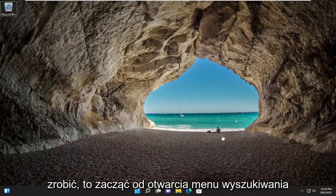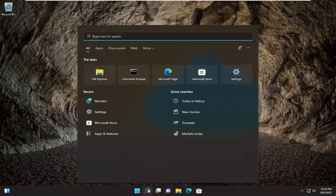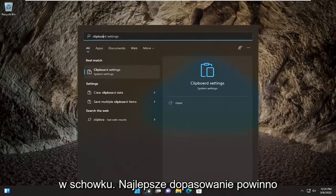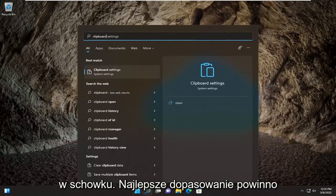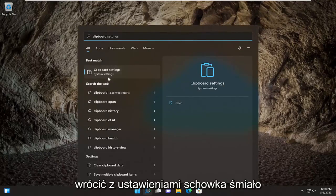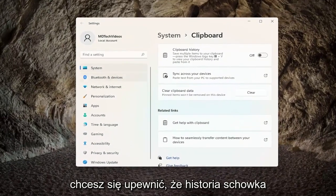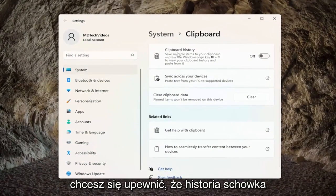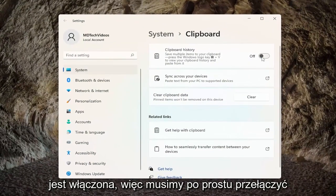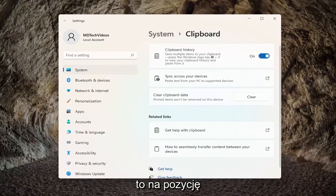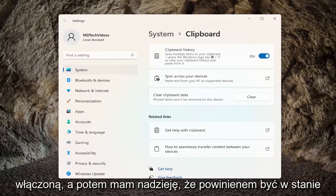All you have to do is start by opening up the search menu, type in clipboard, and the best match should come back with clipboard settings — go ahead and open that up. You want to make sure clipboard history is turned on, so just toggle that to the on position, and that should resolve the problem.